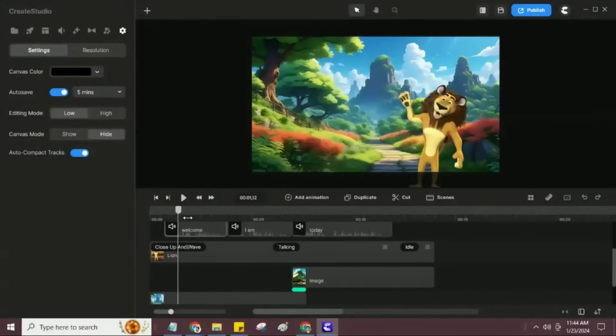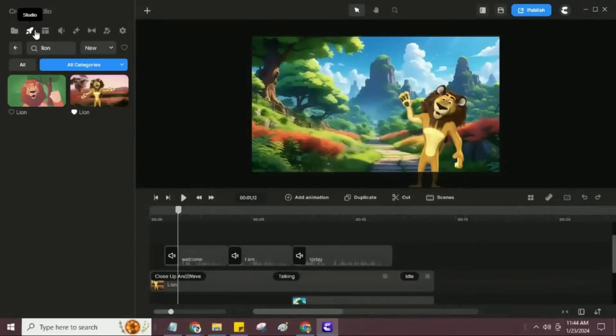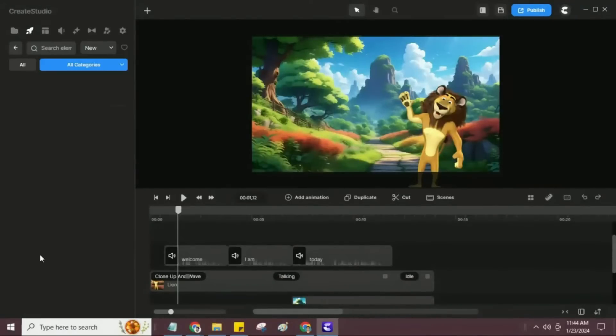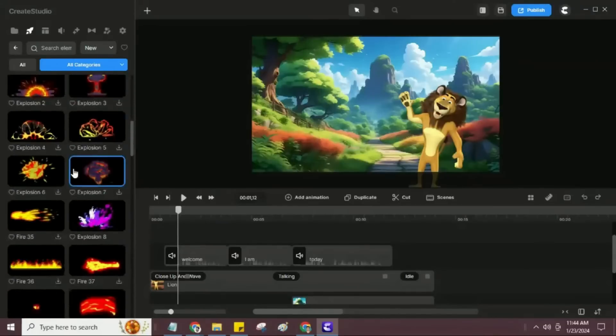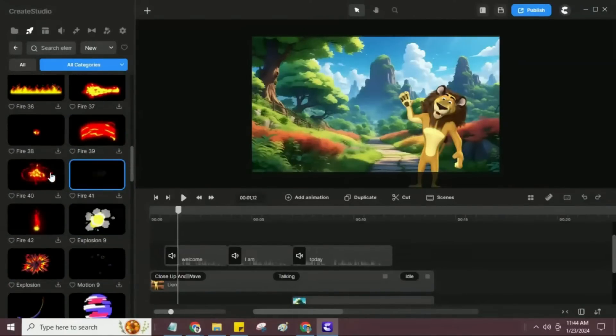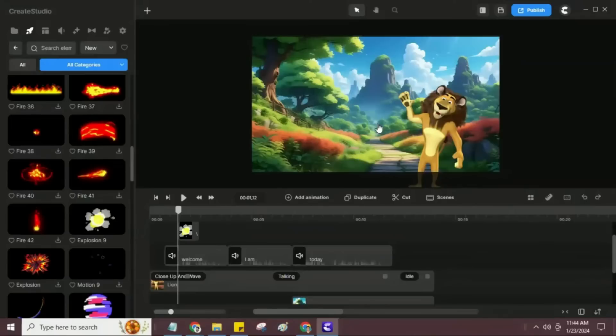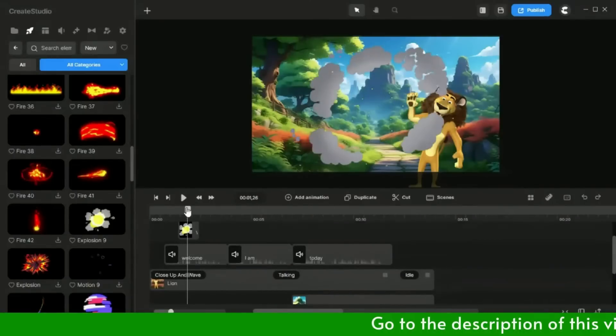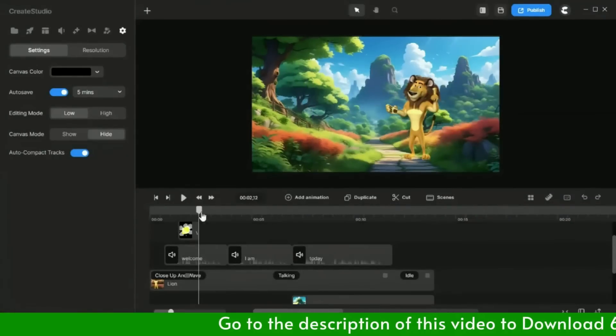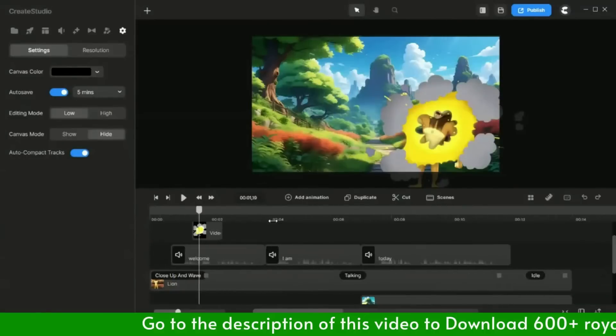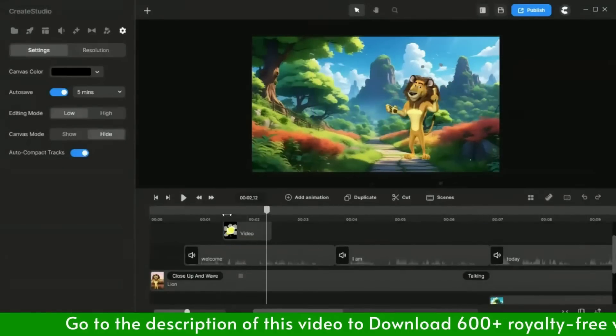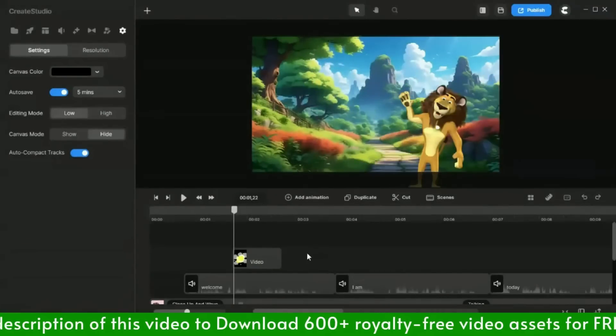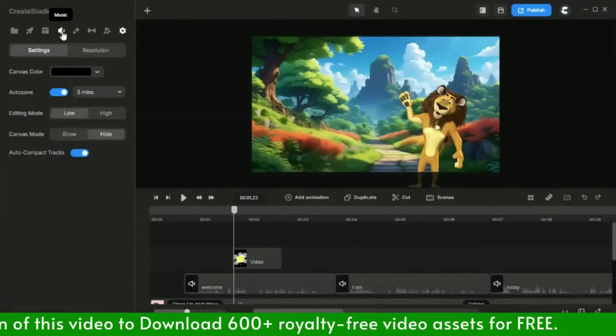Here, the lion changing his position after waving, in that place, I will add an explosion effect for the lion's position changing transition and make the scene engaging. I have adjusted the explosion effect perfectly. Next, I will add the explosion sound effect.